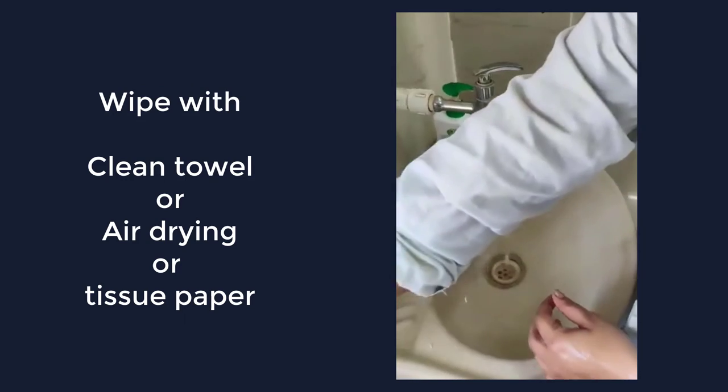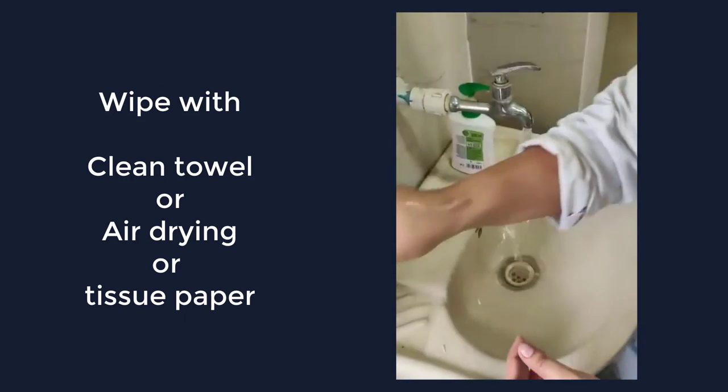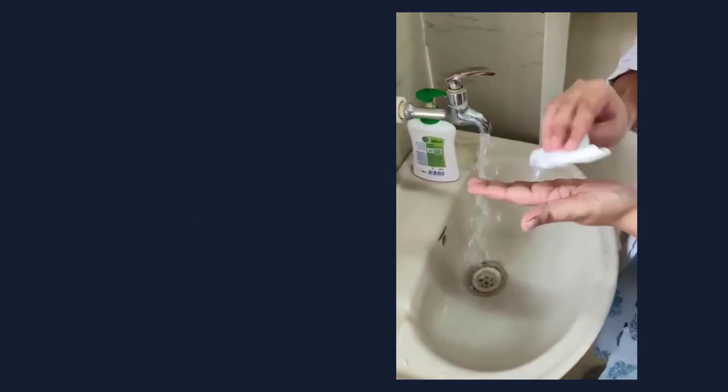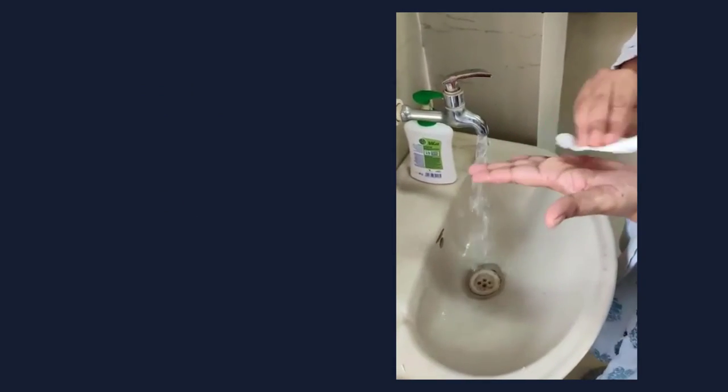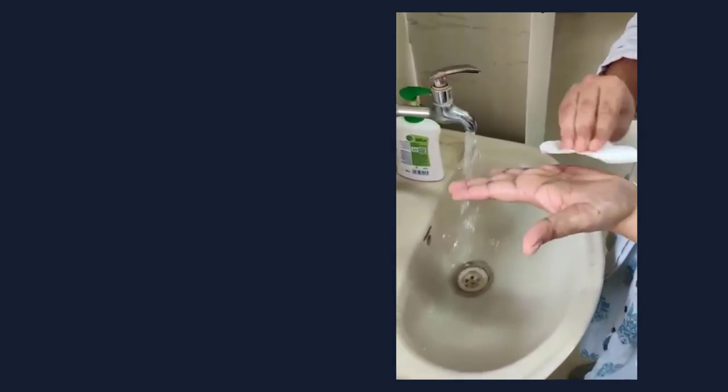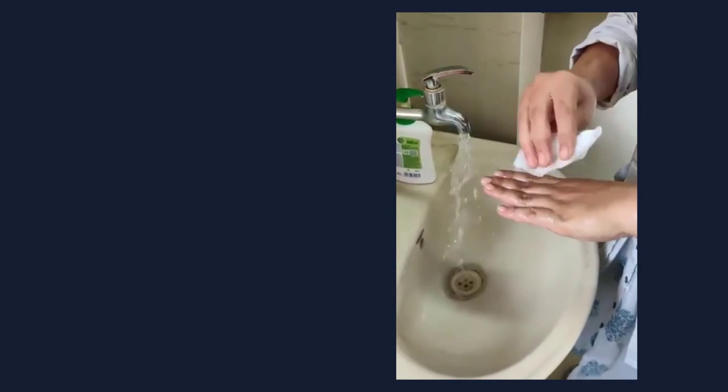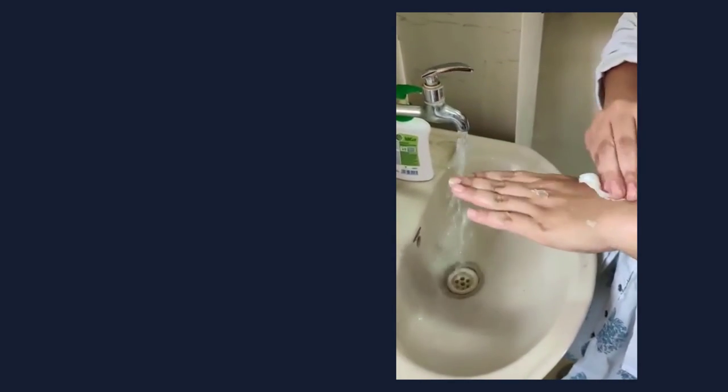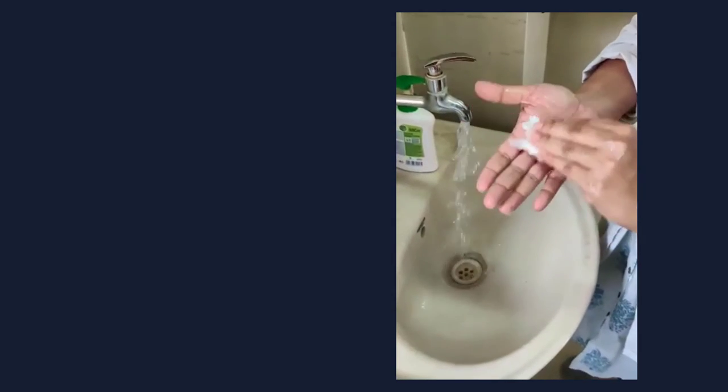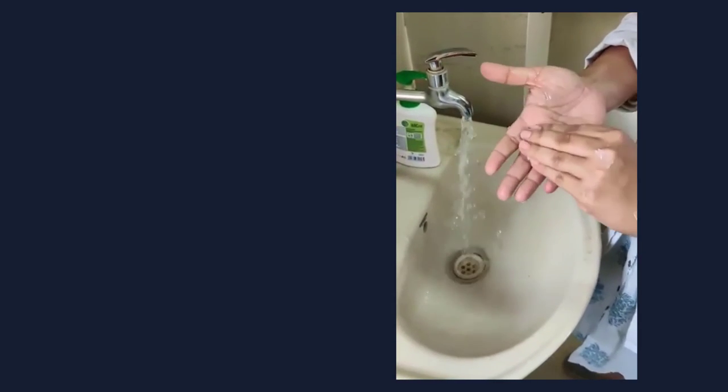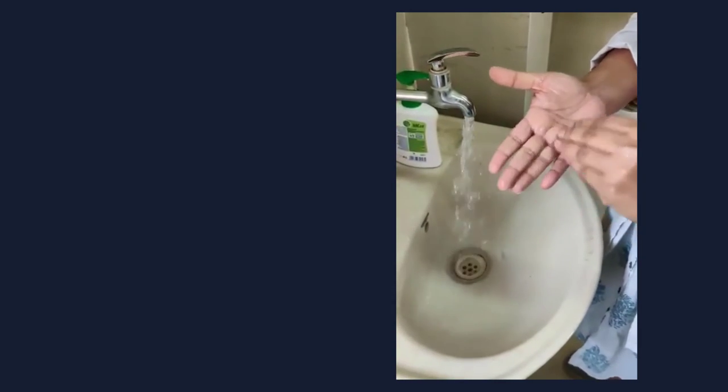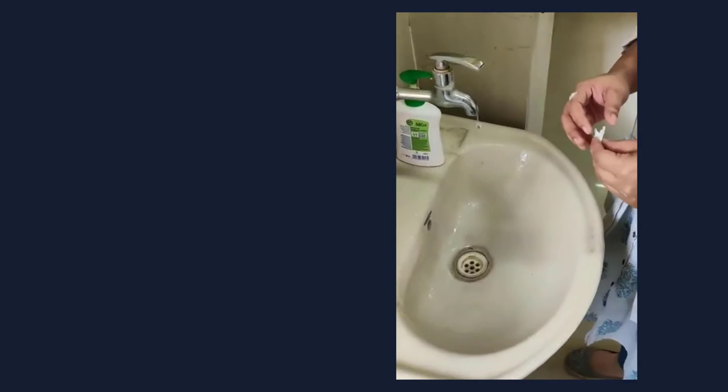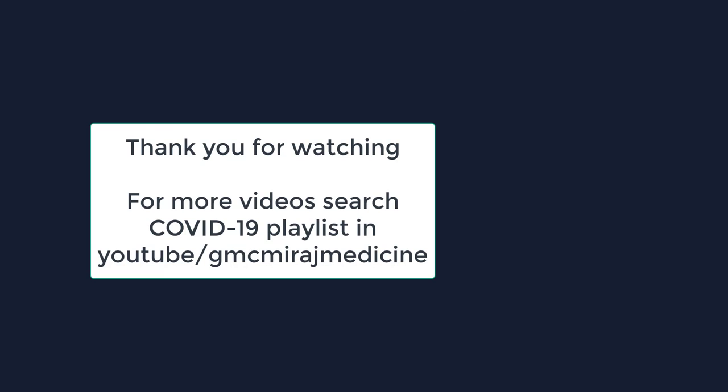Then take the soft tissue and just wipe off the water. And with the same tissue just close the tap.